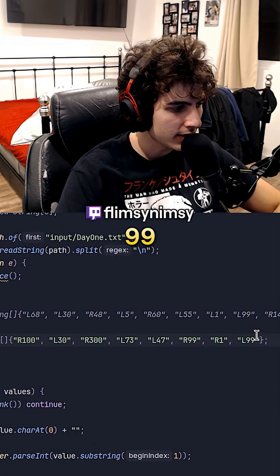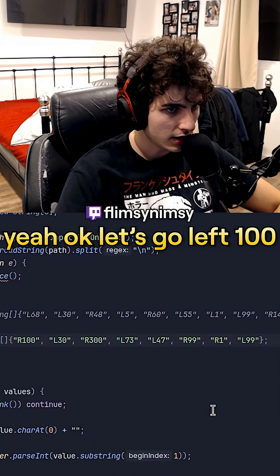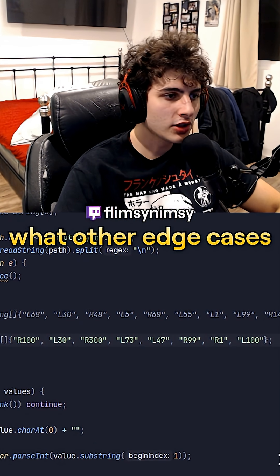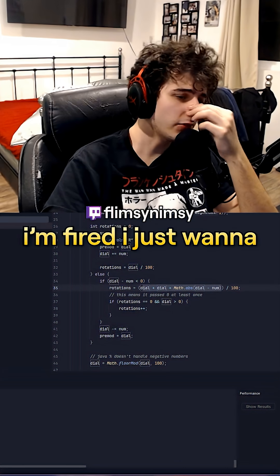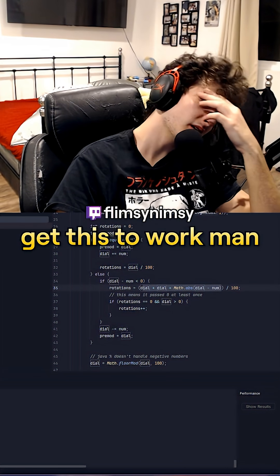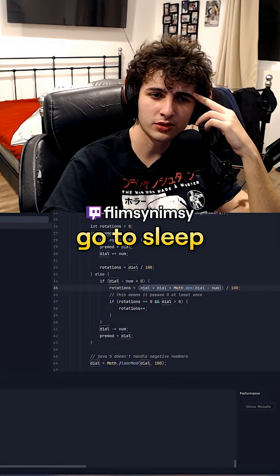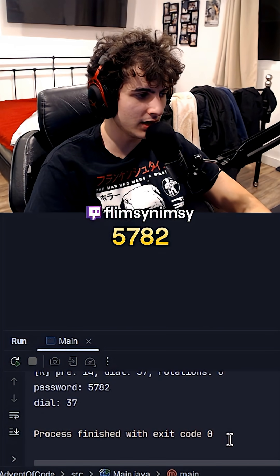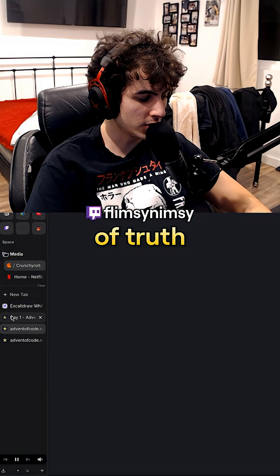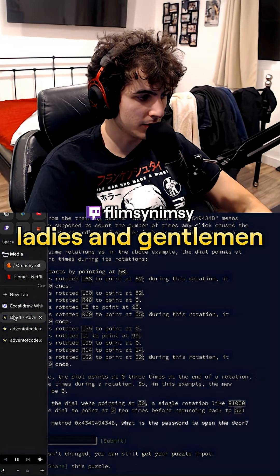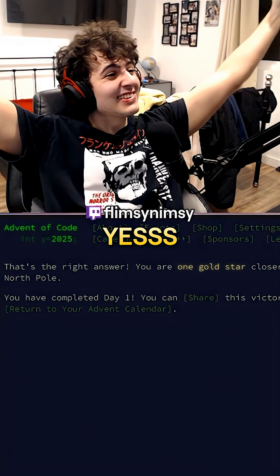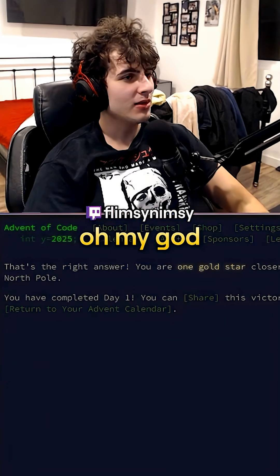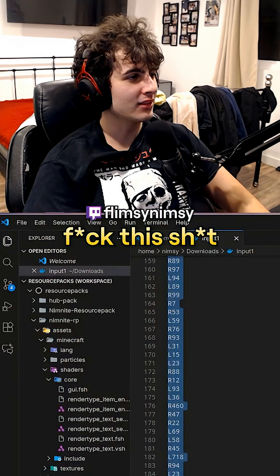If we go left 99... okay, let's go left 100. This is correct. What other edge cases are there? I'm fried. I just want to get this one to work, man. I don't want to go to sleep. 5,782 — here's the moment of truth, ladies and gentlemen. Yes! Yes! Oh my God. Fuck this shit.